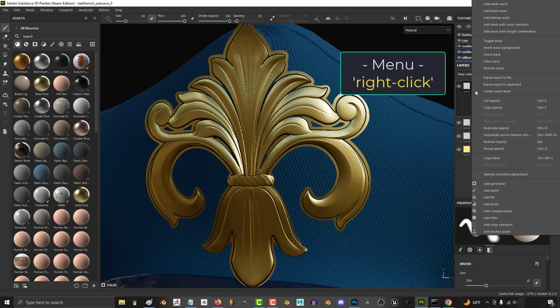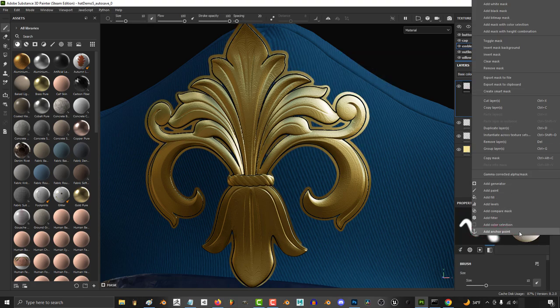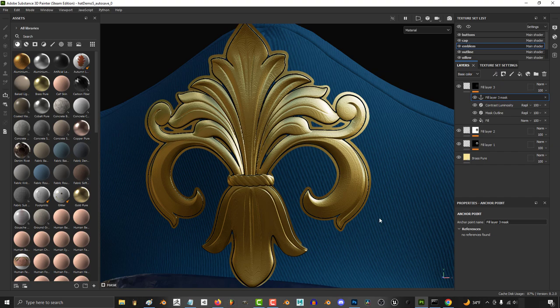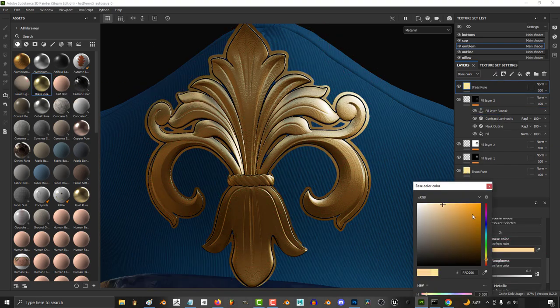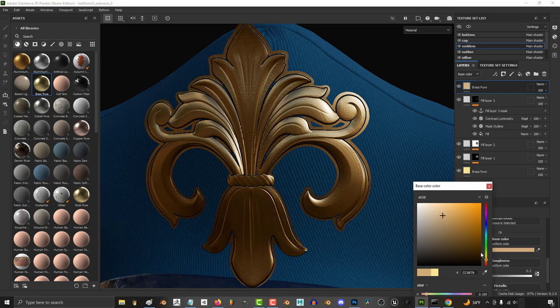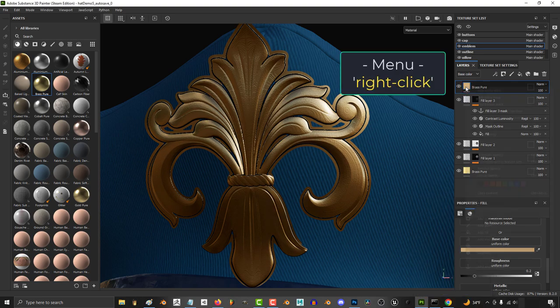Then right click the mask and add an anchor point. Then drag whatever material you want the outline to be made of over here. I'm just going to pick brass again, make it a darker golden color.